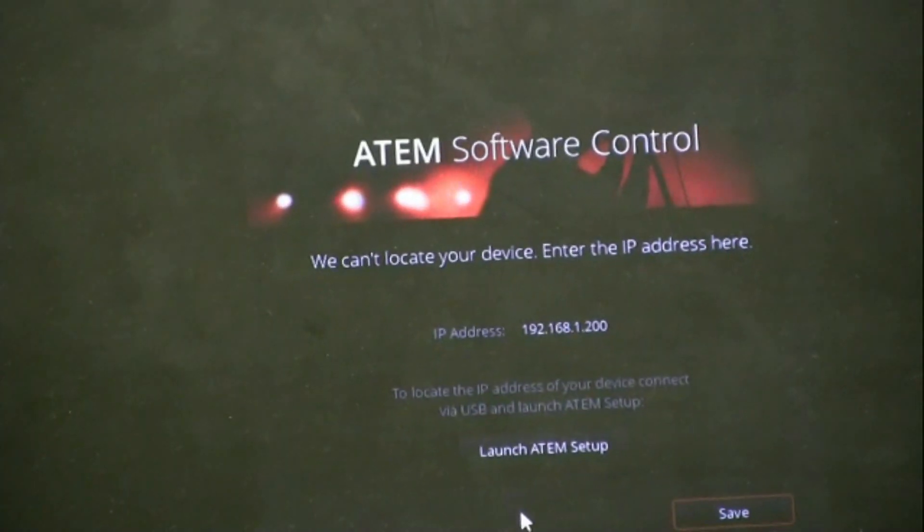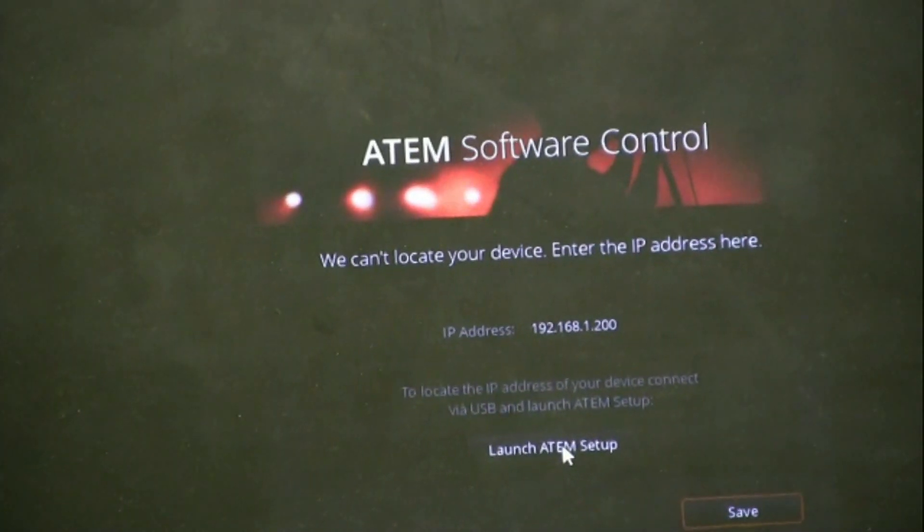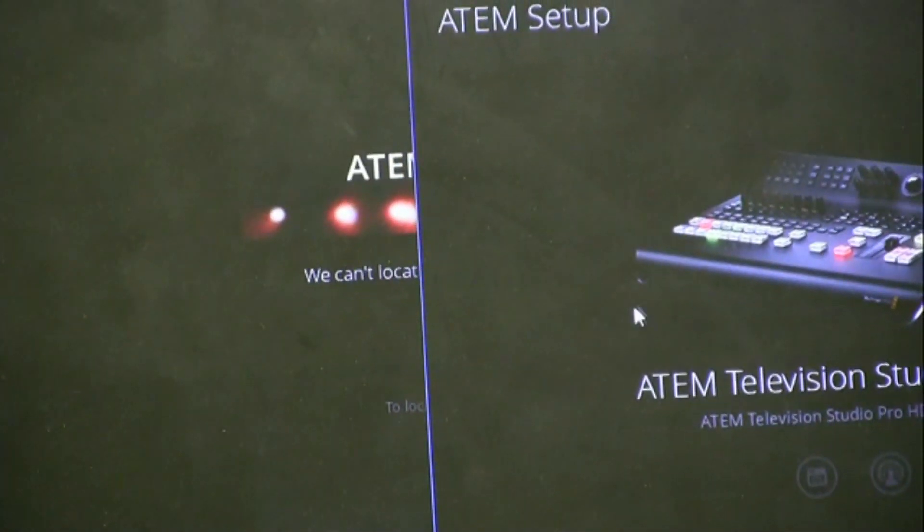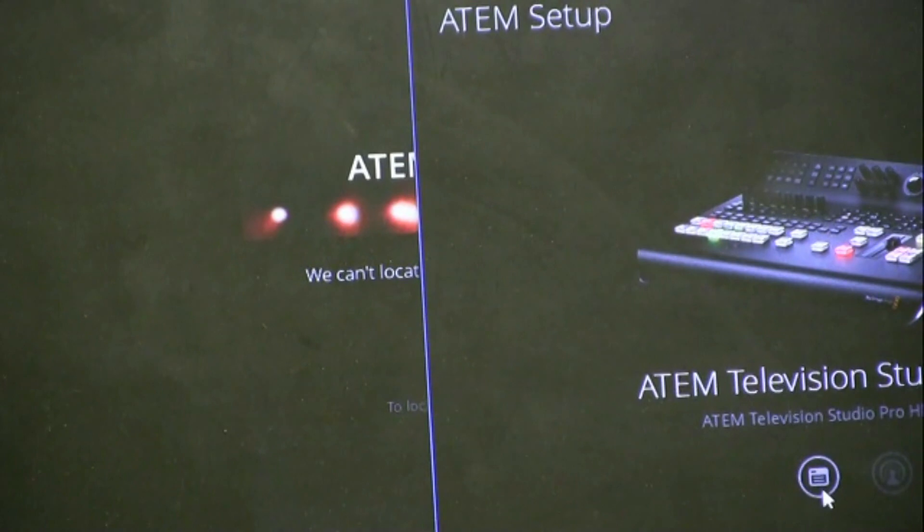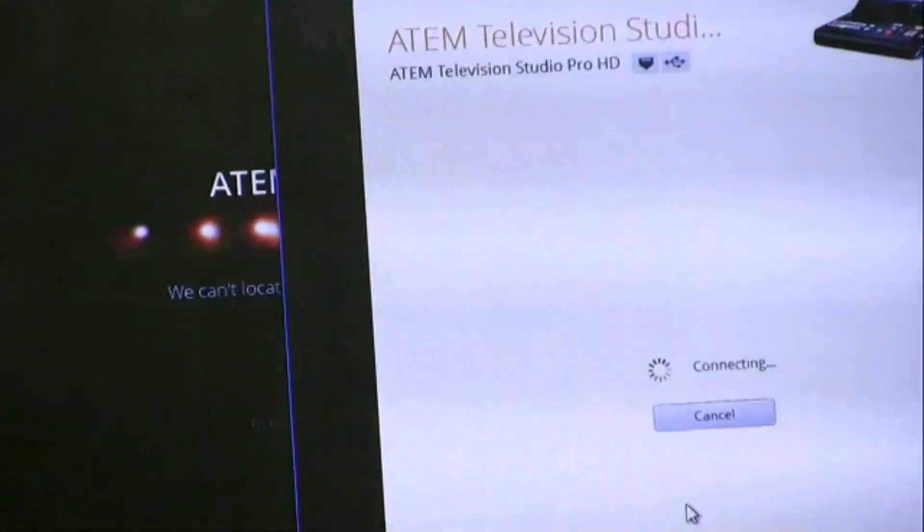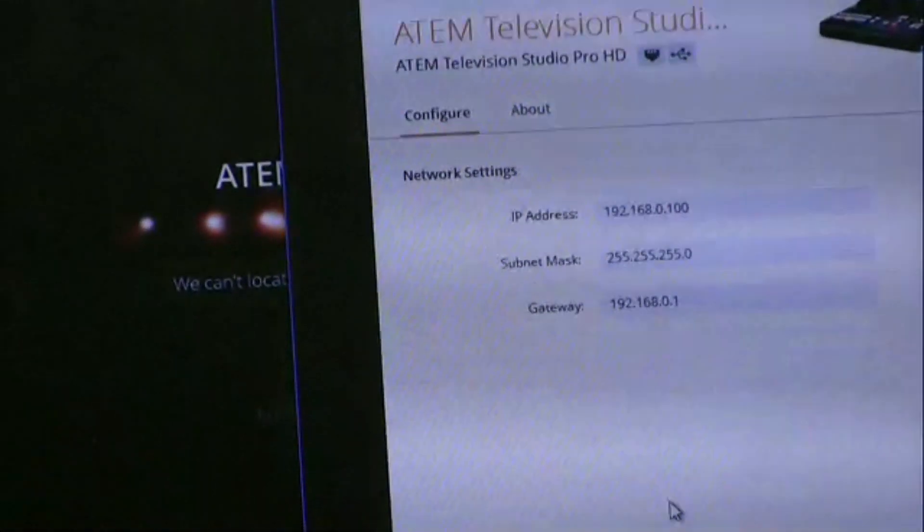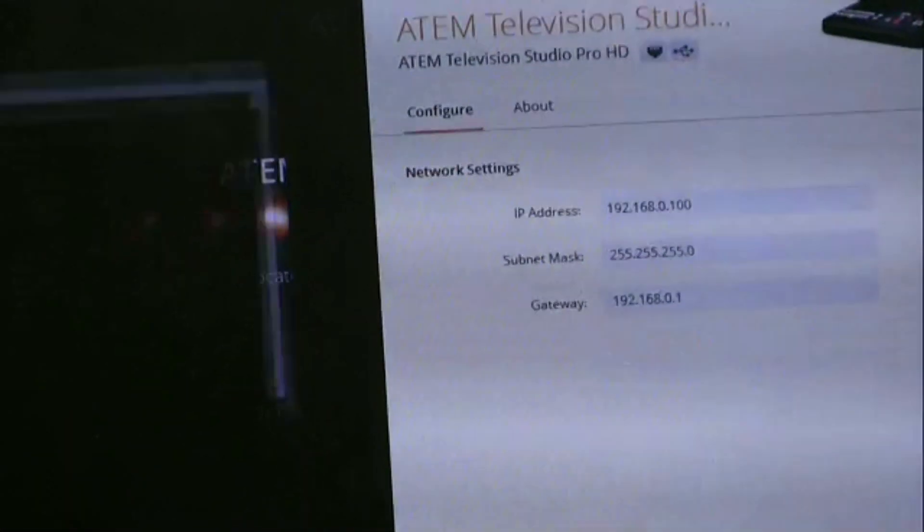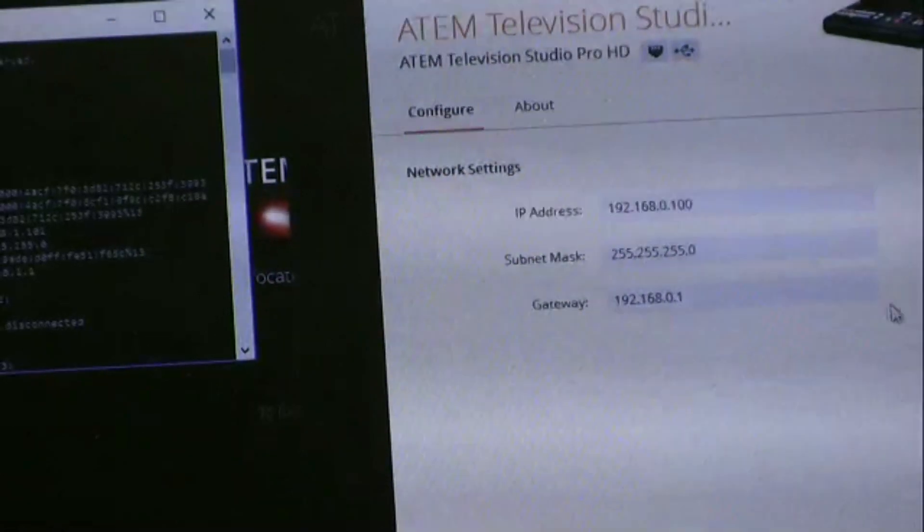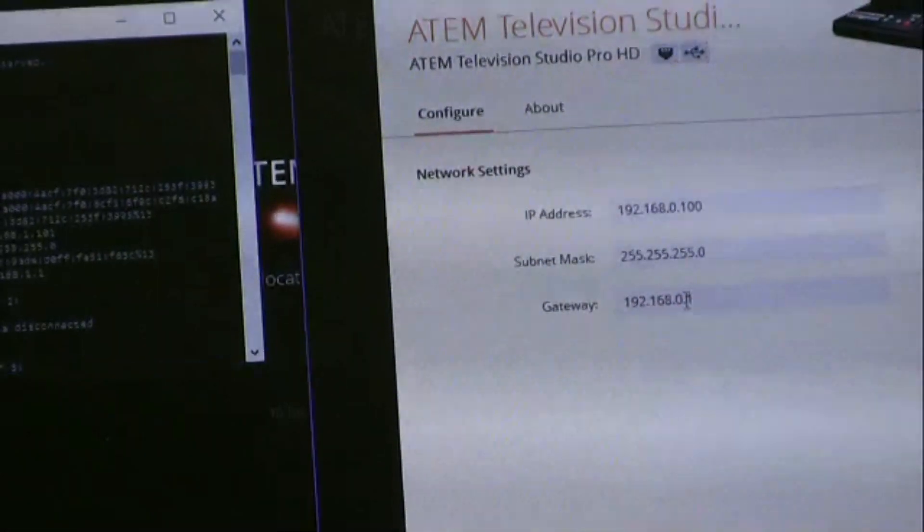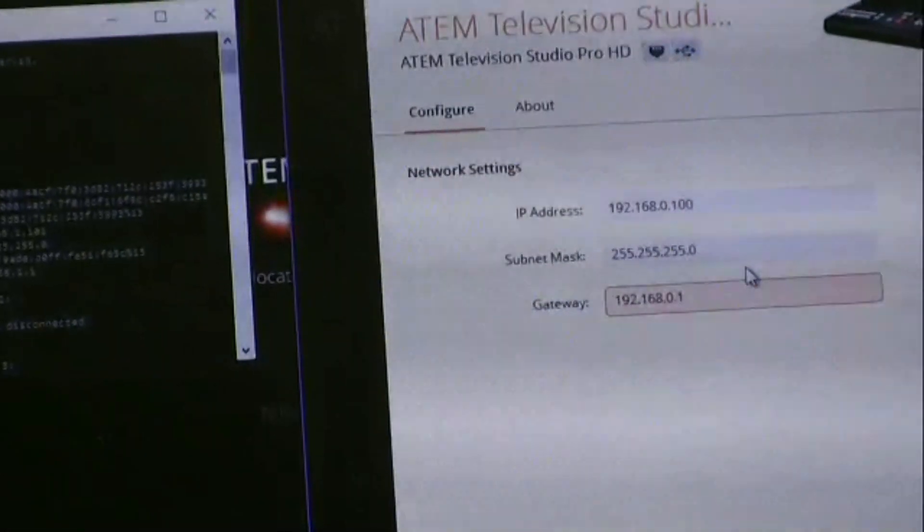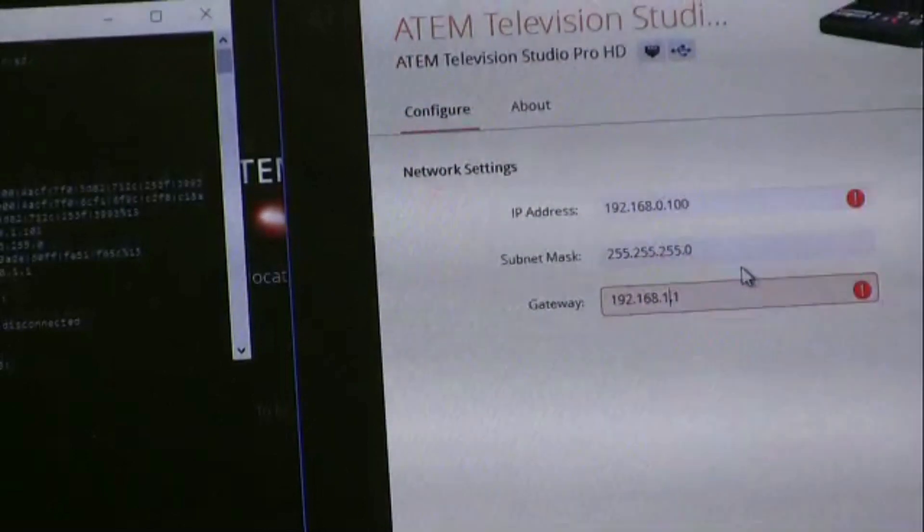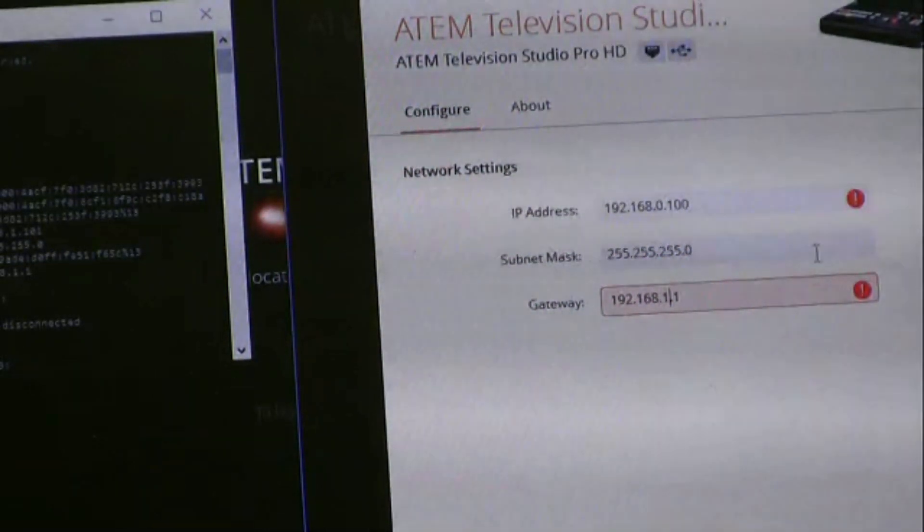Go ahead and click on the Launch ATEM Setup button. Click on the left button to bring up the switcher's values. Then what you want to do is make the subnet mask and the gateway the same values as the network that you saw earlier from the ipconfig setup.